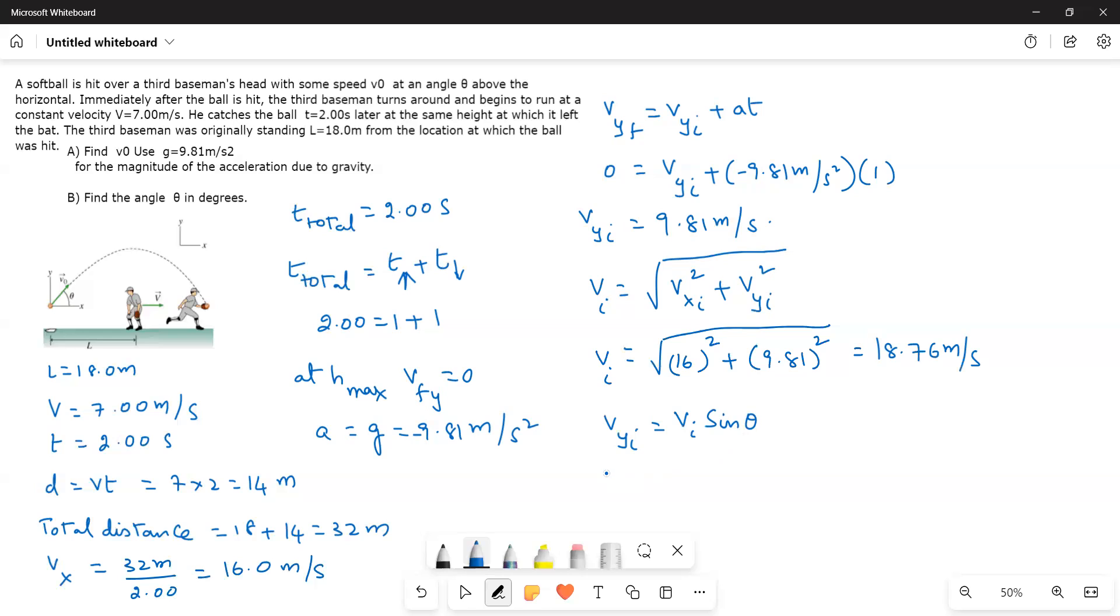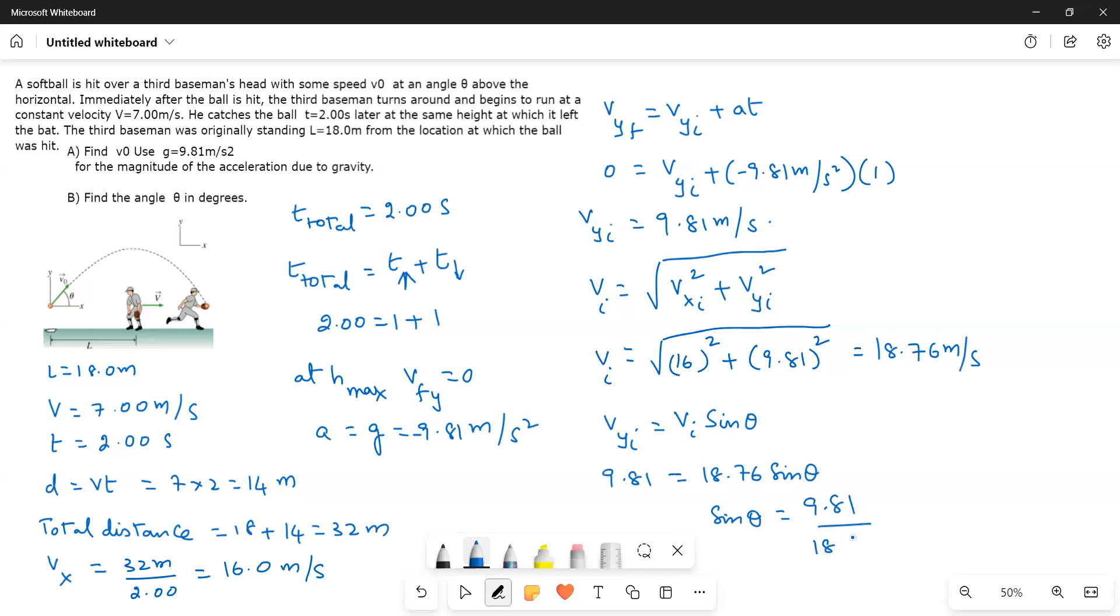So here, 9.81 is equal to, this is vi is equal to 18.76 sine theta. Or sine theta is equal to 9.81 divided by 18.76. So that is equal to 0.5226.